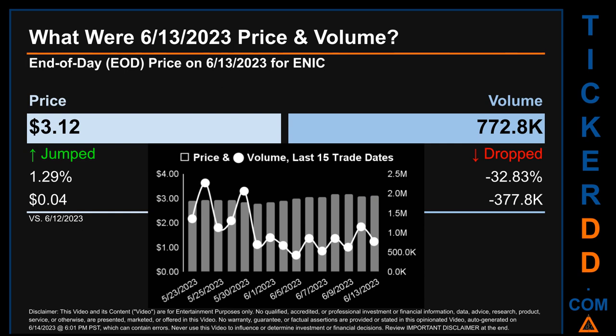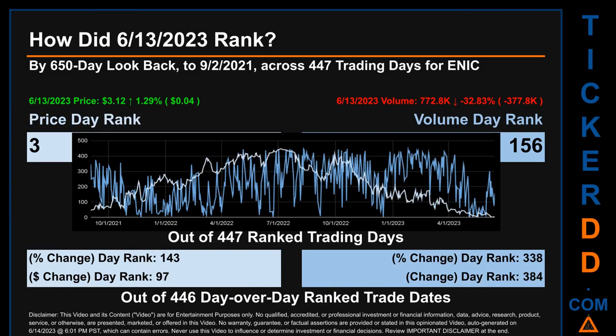Volume saw a range of 1.8 million, from a day low of 426,200 to a day high of 2.3 million. Hello, my name is Magnus. How did June 13, 2023 rank for ENIC by 650 calendar day look-back to September 2, 2021? Across 447 trading days, June 13, 2023 price ranked 3rd while its volume ranked 156th. Each of the 447 trading days were ranked amongst themselves by highest end-of-day price and volume, with rank 1 being the highest and 447 being the lowest. In this view, essentially the dips are good whereas the spikes are bad.